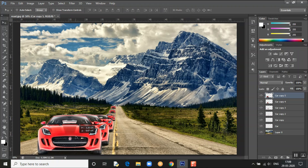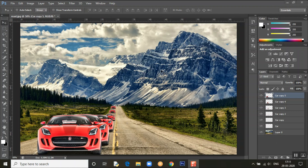I'm resizing the last car to be much bigger so it looks like it came right up close. See the difference — from far away things look smaller, but when they come to the front they look bigger. That's the perspective effect I'm applying across all six cars.